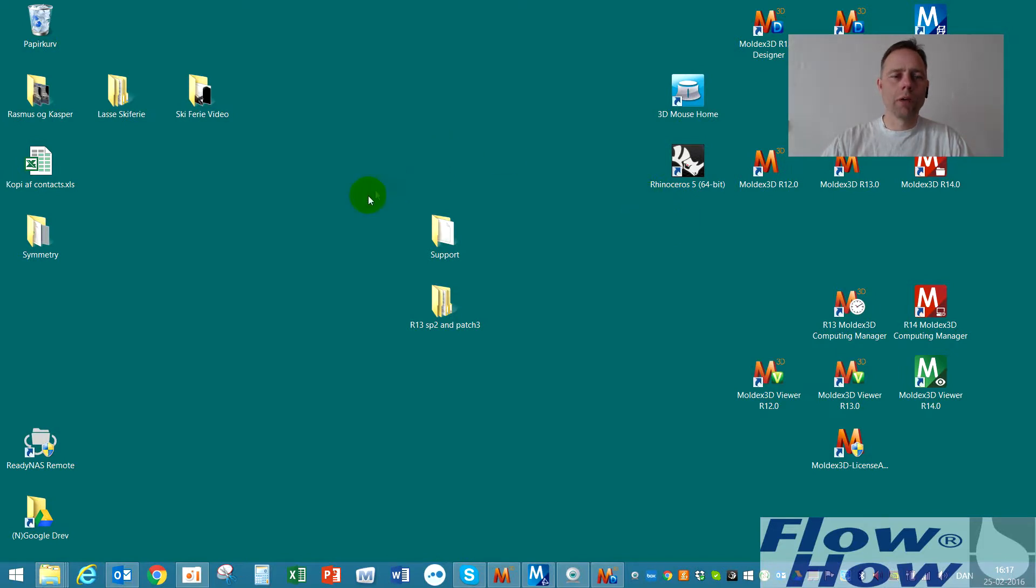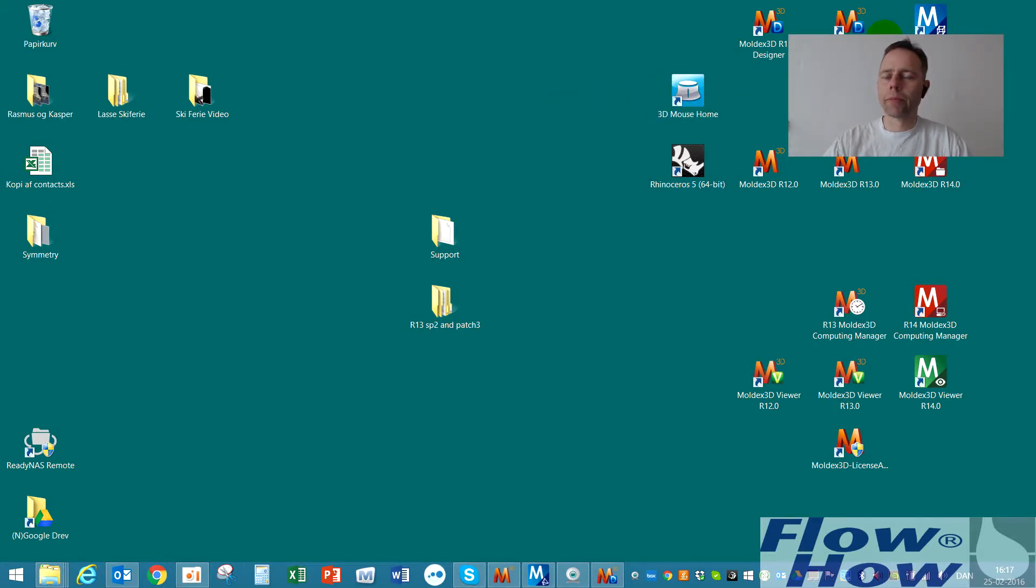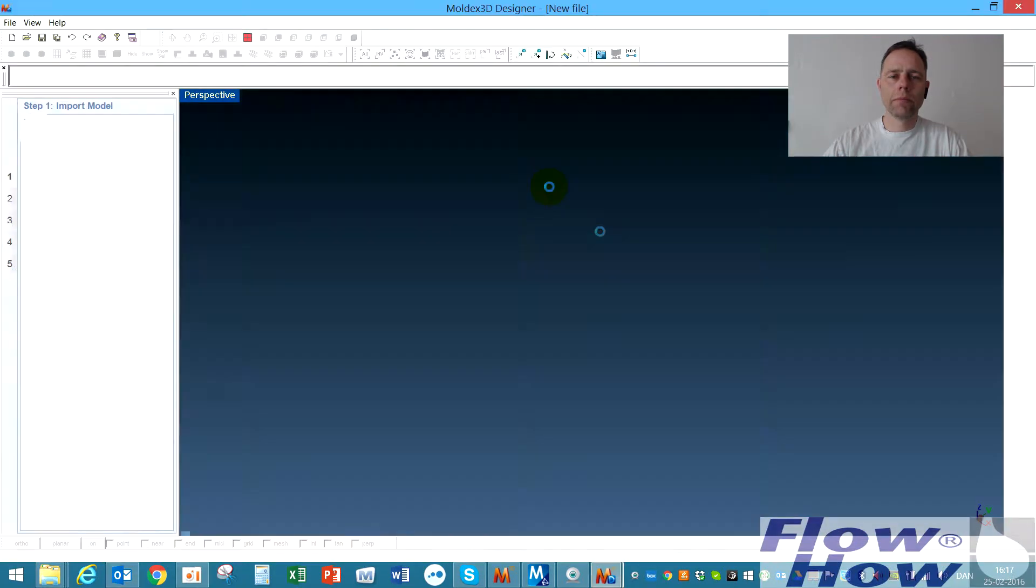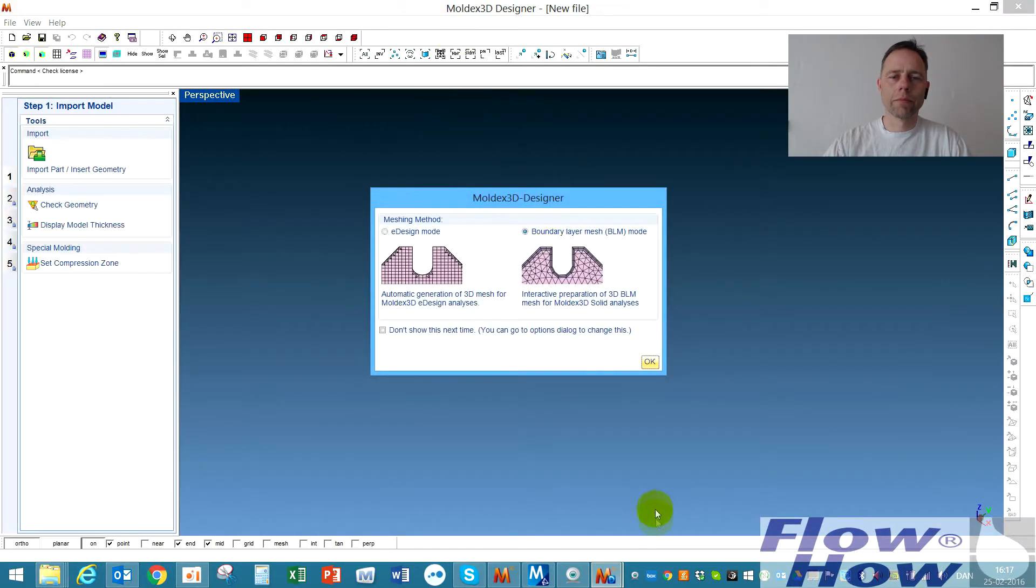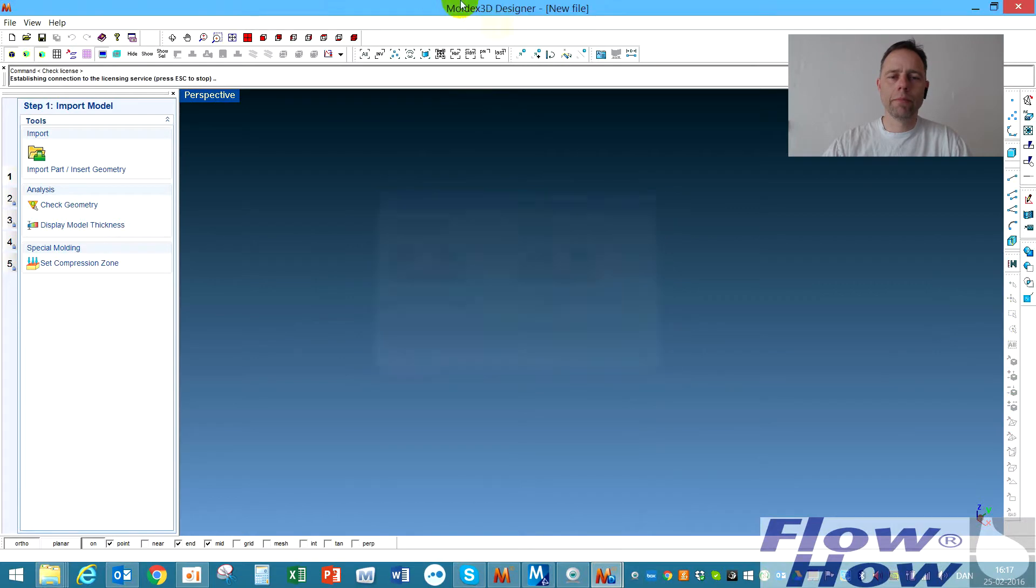I'll show you on a very simple model but it can be done in every model. I'll start up designer, the BLM.